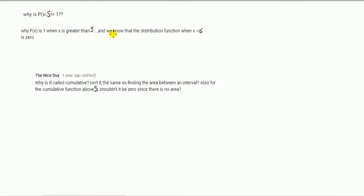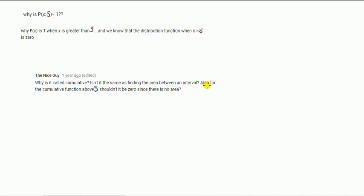At this point we're ready for the biggest question students ask: why is the probability that x is greater than or equal to 5 equal to 1? Why shouldn't it be something like 0? Why is the CDF equal to 1 when x is greater than 5, given that the PDF is 0 there? And for a cumulative CDF above 5, shouldn't it be 0 since there's no area there?